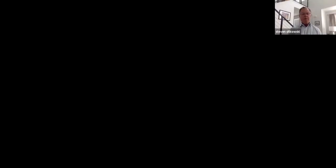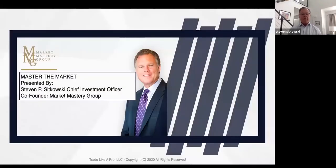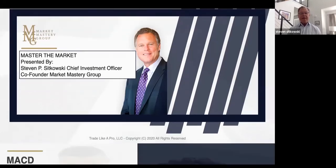I am doing a series on technical analysis. Technical analysis is really the art of reading a chart. In this particular video, I want to talk to you about maybe the most popular of all the technical indicators, and that is the MACD.